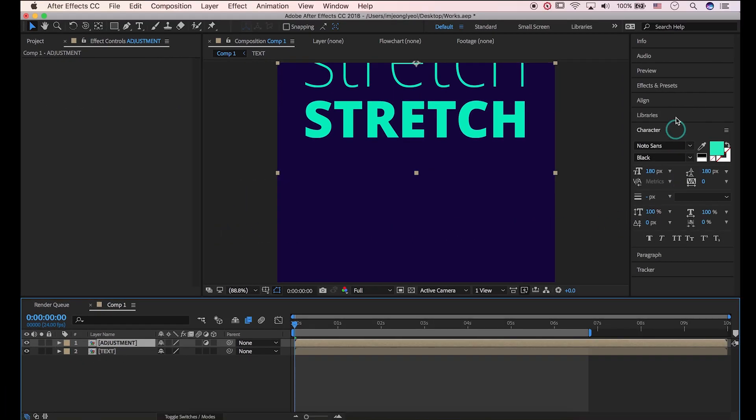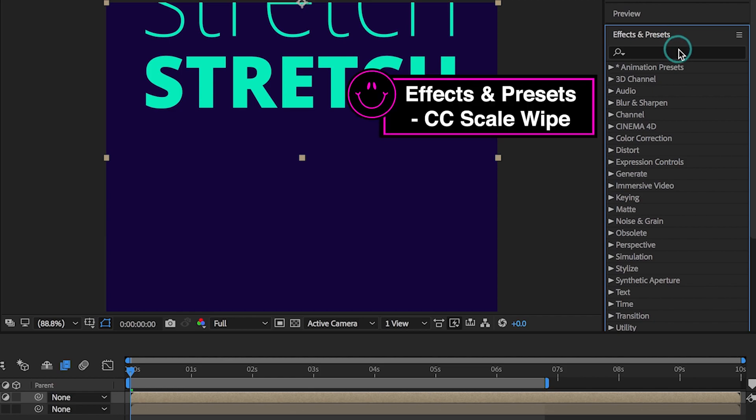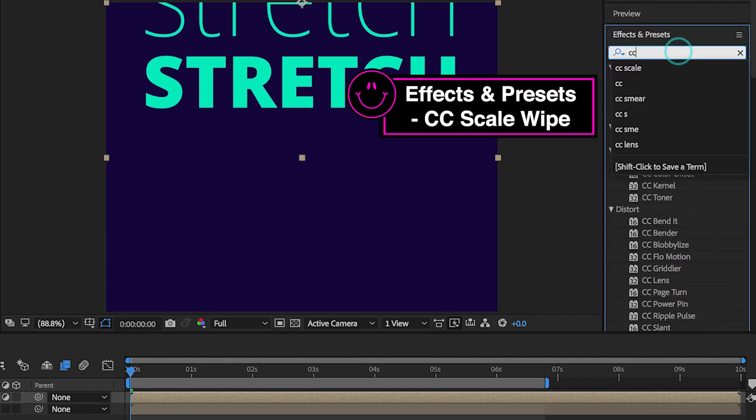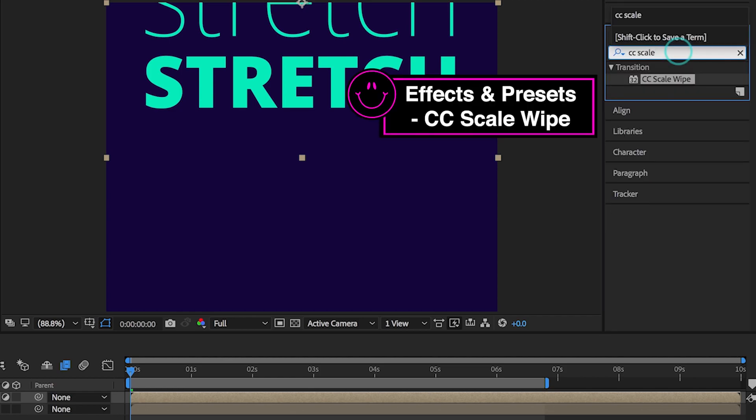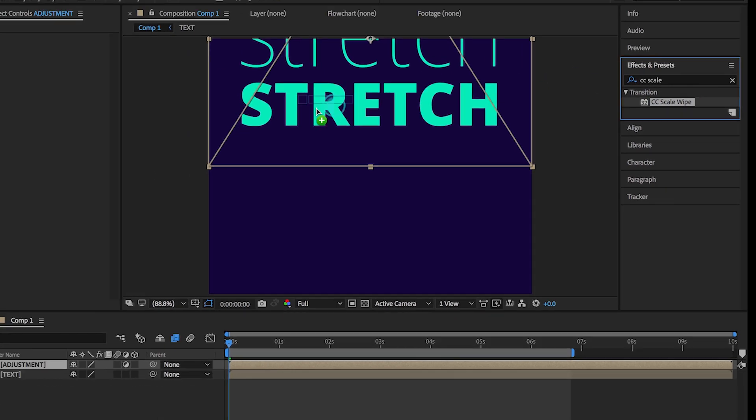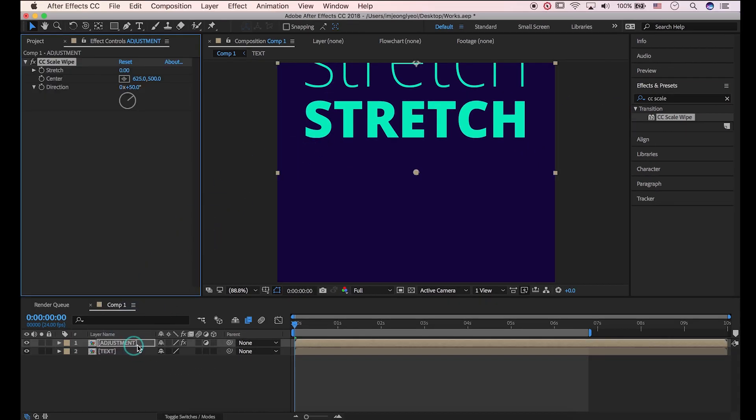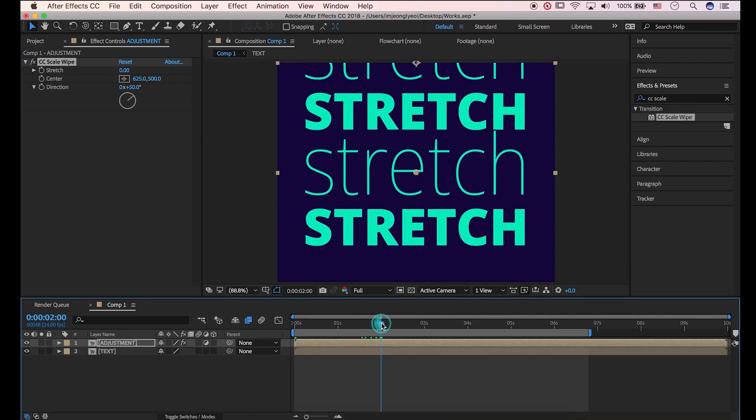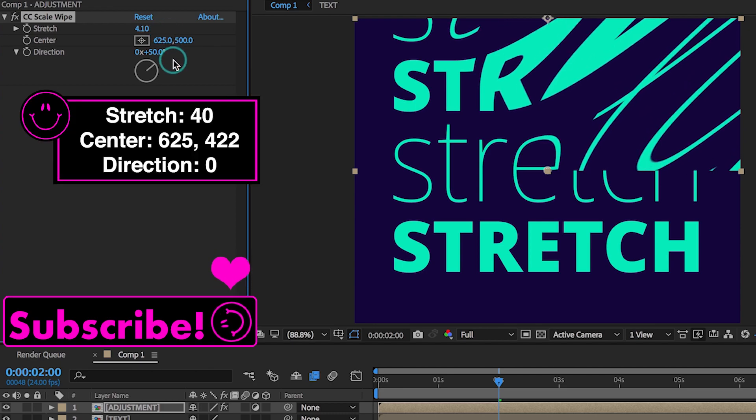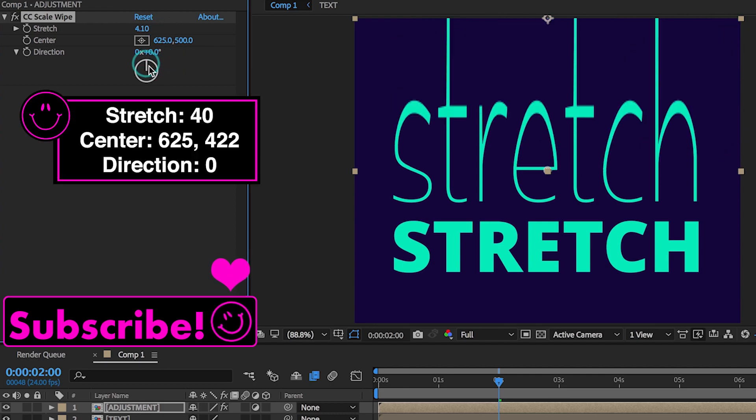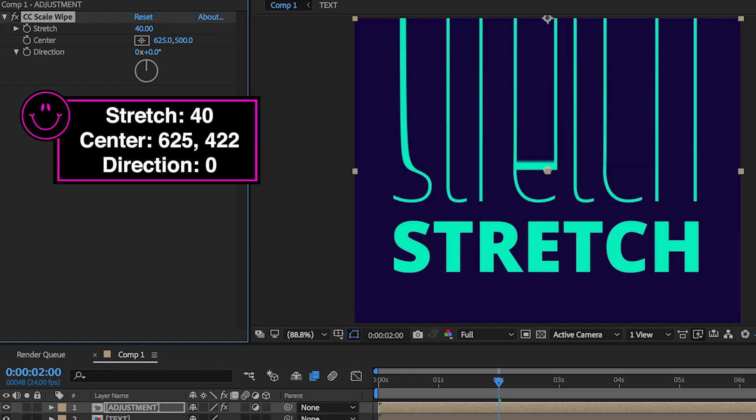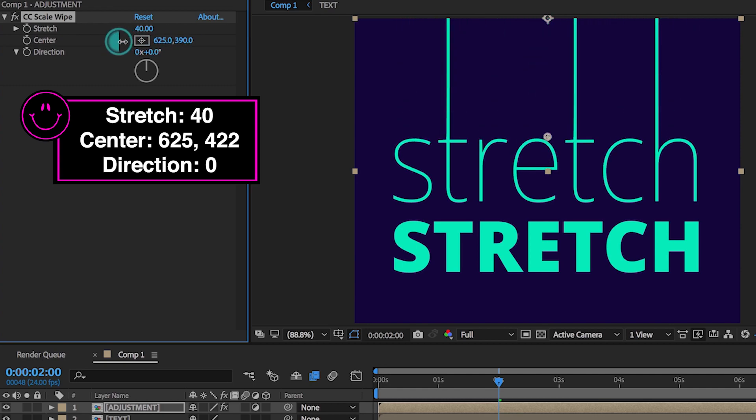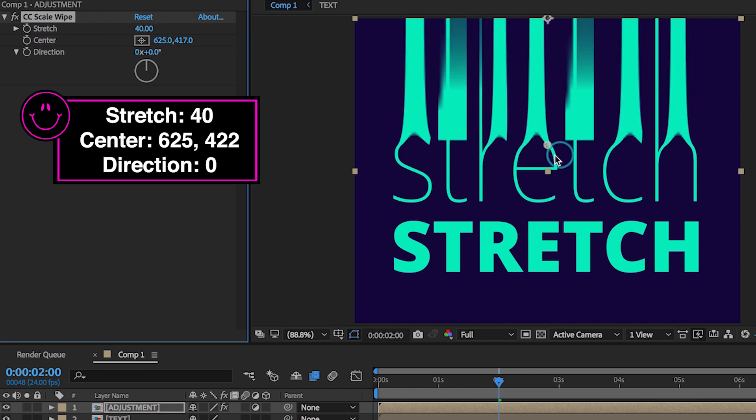Now go to effects and presets. Type in CC scale wipe. Drop it into our adjustment layer. Move your bar about 2 seconds. Rotate direction to 0 degrees. Type in 40 for stretch. Let's move center position about 625, 422.